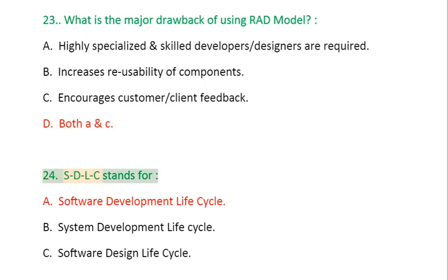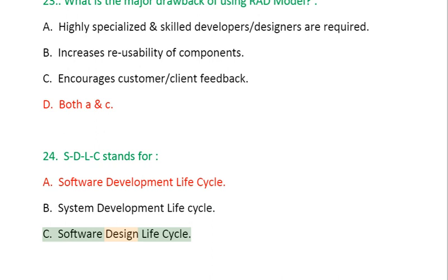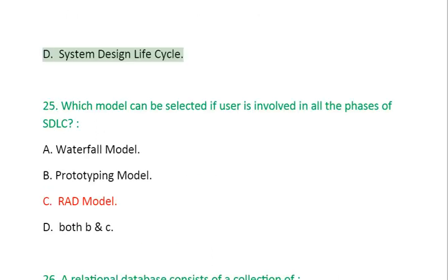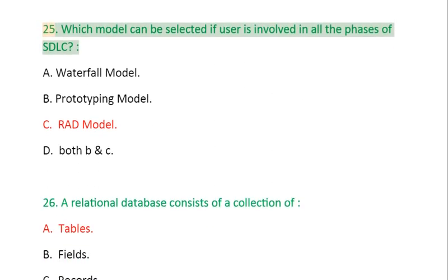Question 24: SDLC stands for: A. Software development life cycle, B. System development life cycle, C. Software design life cycle, D. System design life cycle.